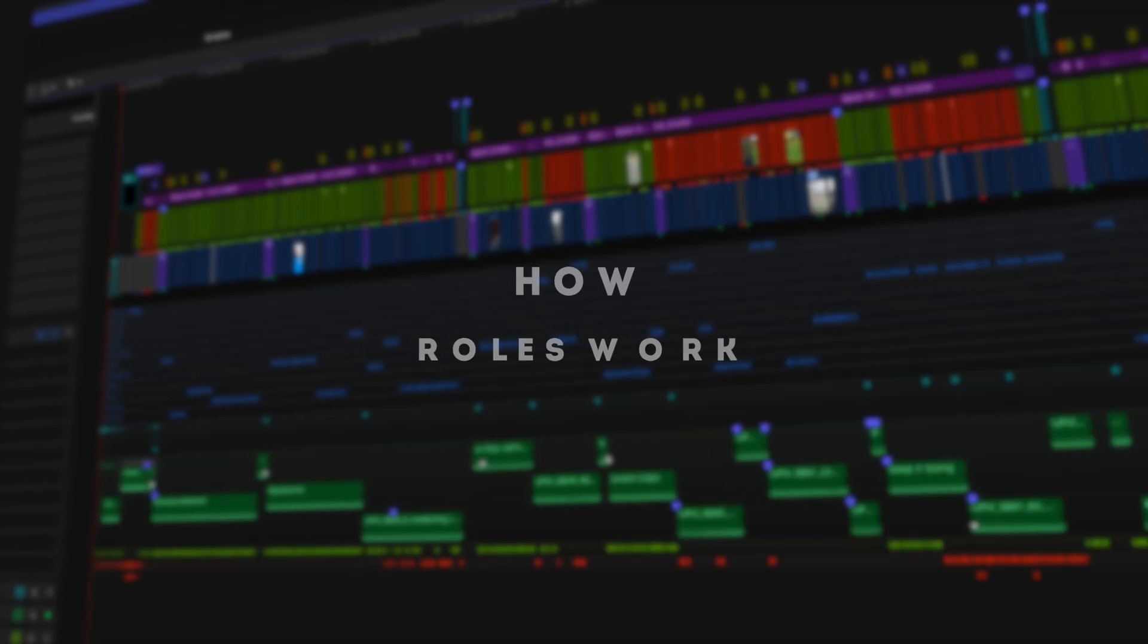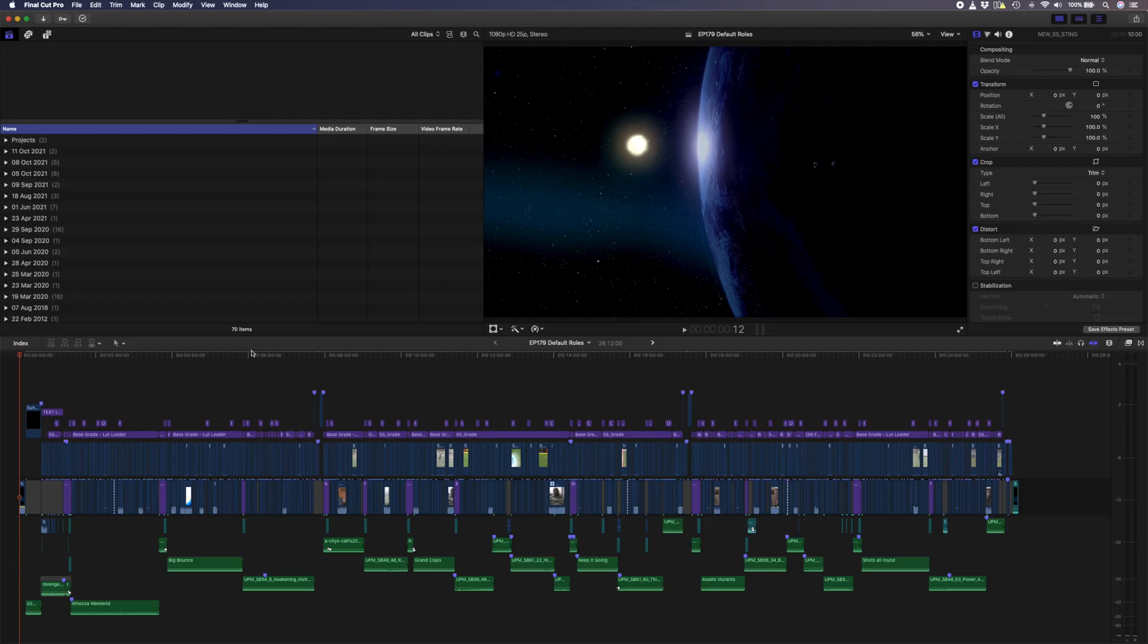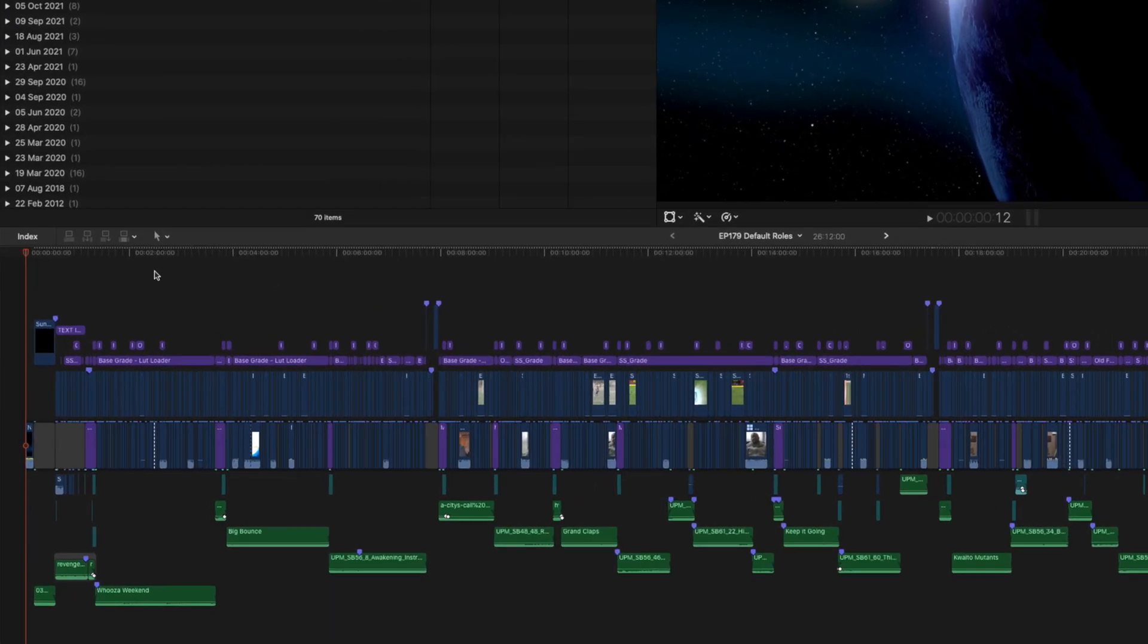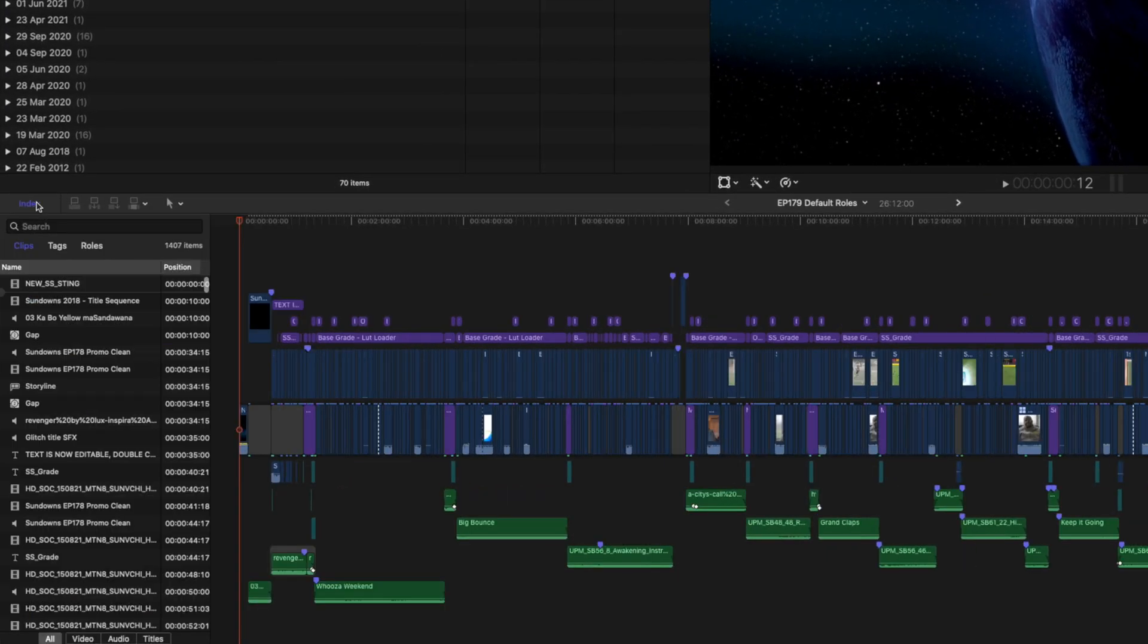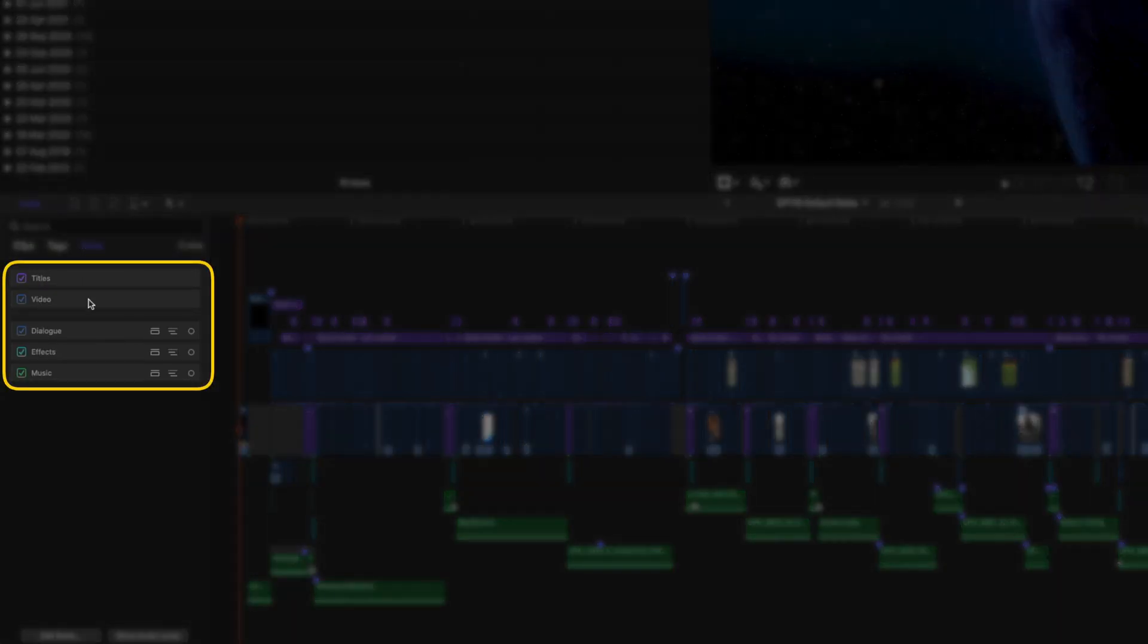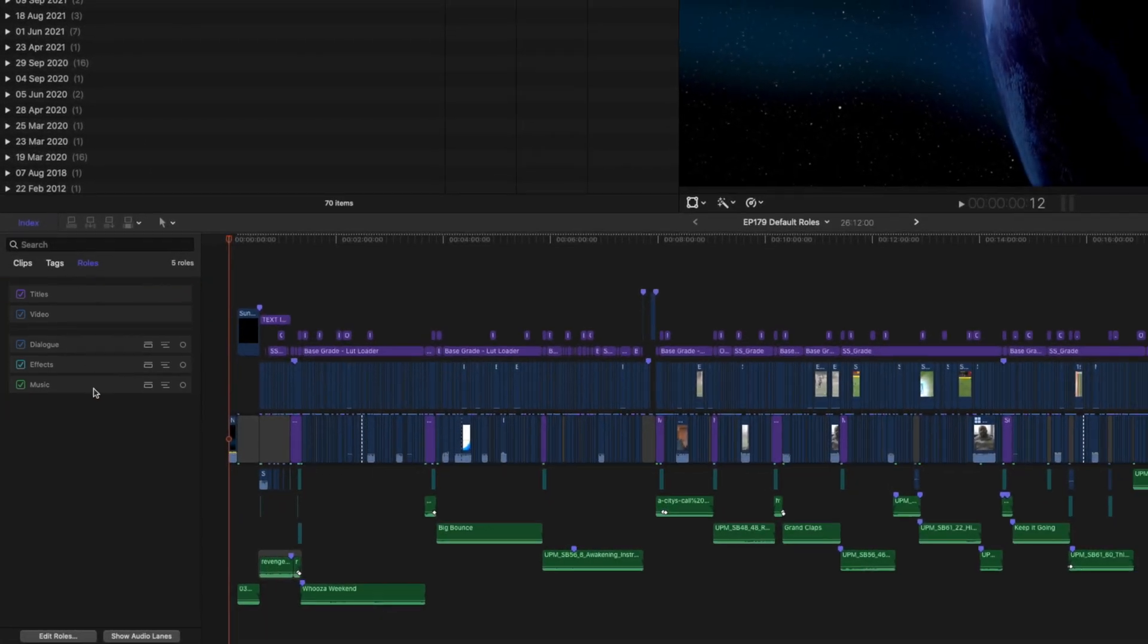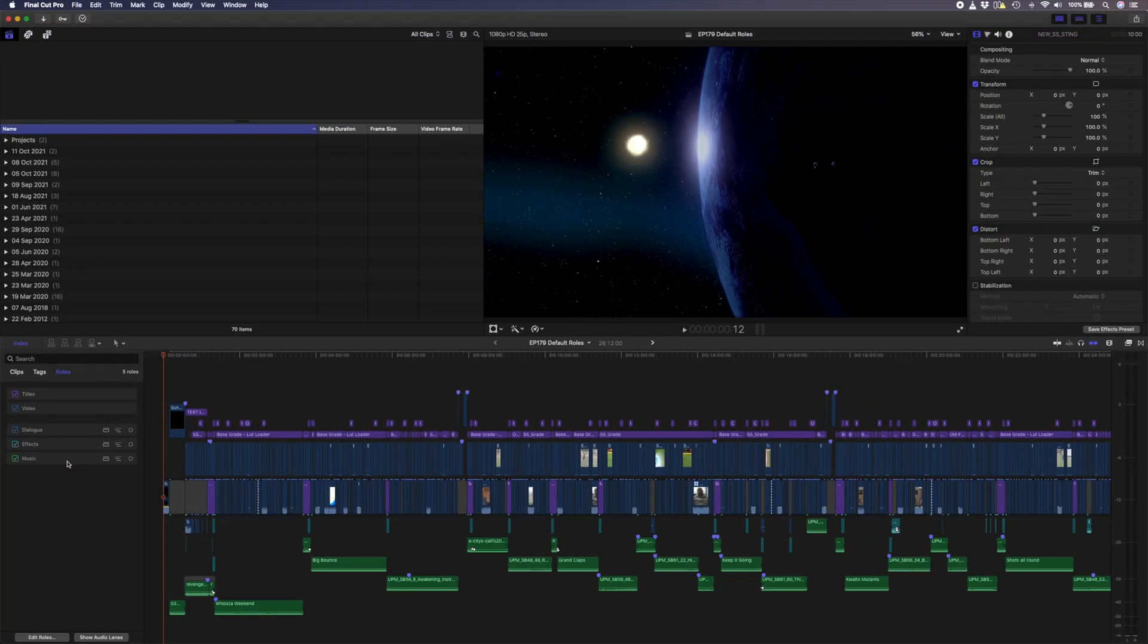Let me first show you a before and after comparison of using custom roles versus using the default roles in Final Cut Pro. This is a TV show that I work on where I have loads of stuff going on in the edit. By default, Final Cut Pro has five roles. You can see them by heading over to the index window, selecting roles, and there you have roles for titles, video, dialogue, effects, and music. Each one is color-coded and by default, Final Cut Pro assigns the audio role for any video files you drop into the timeline to dialogue.